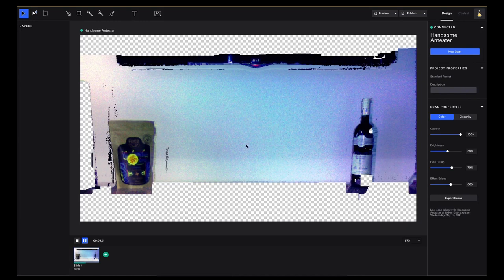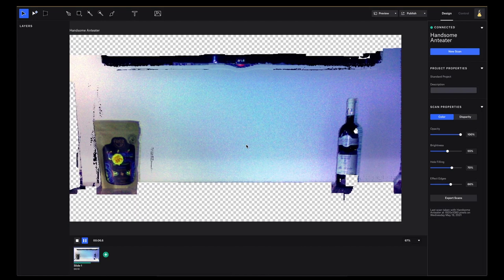This is the scan. Right now what we can do is assess what we have, and we can tinker with the brightness, the whole feeling, and the effect edges. For me this is quite good. And as you can see here we have complete no information on the top and on the bottom as we'd like, because we used a mask when creating this scan.